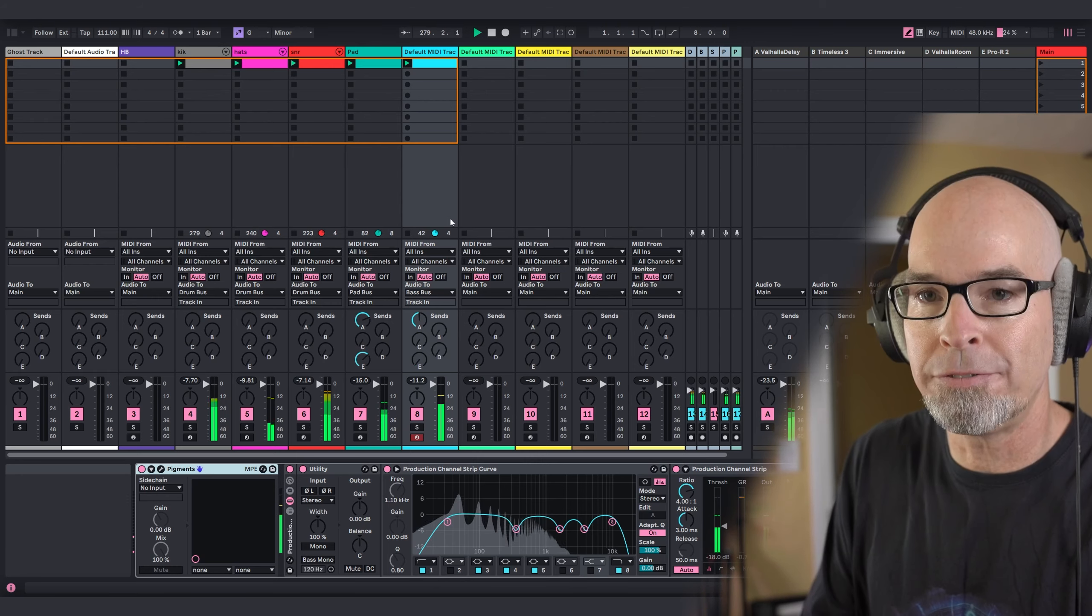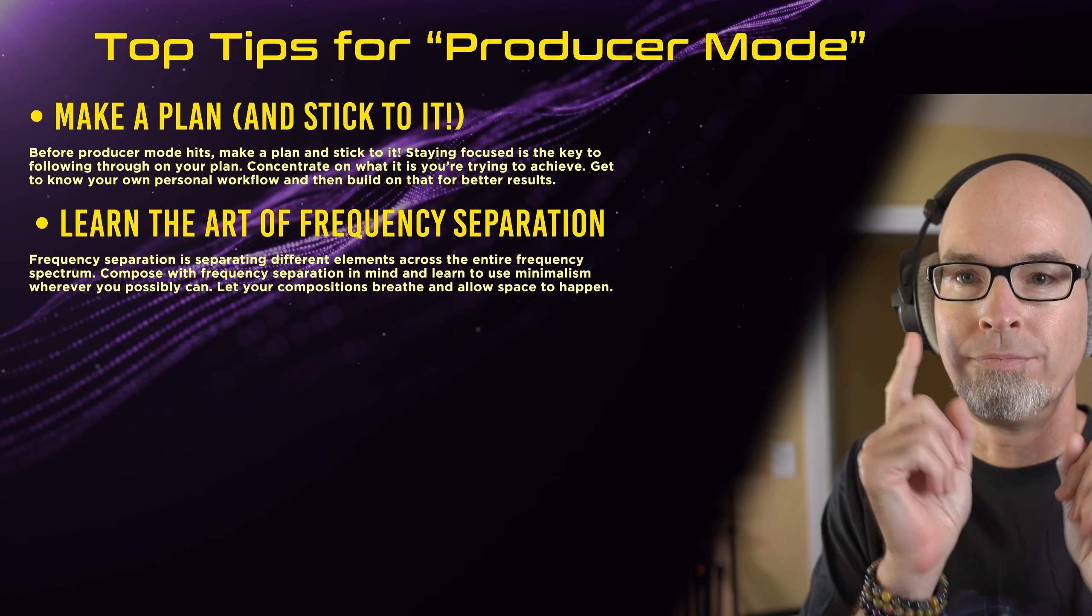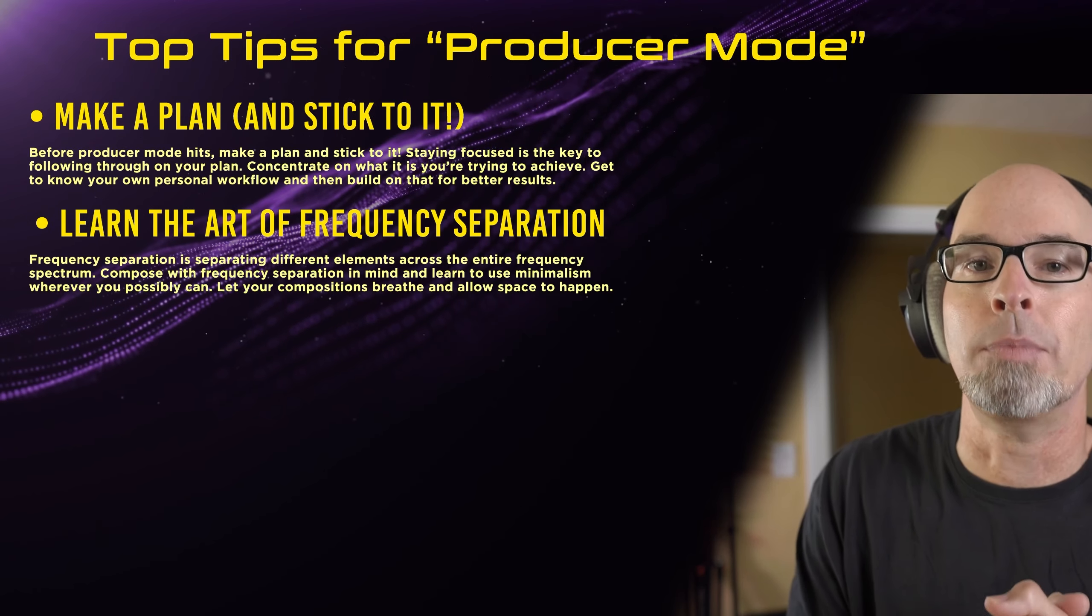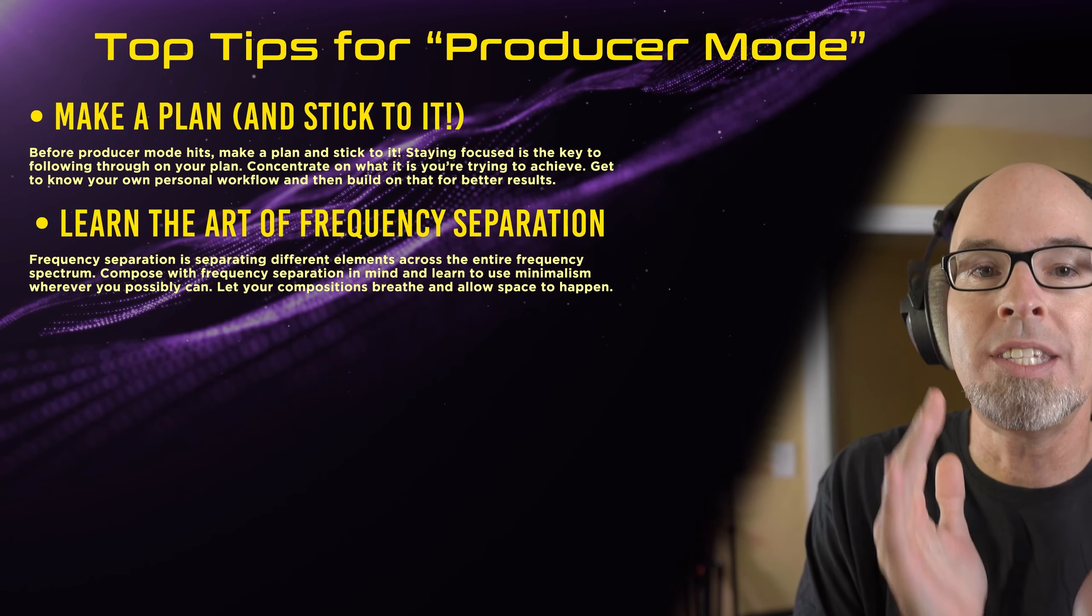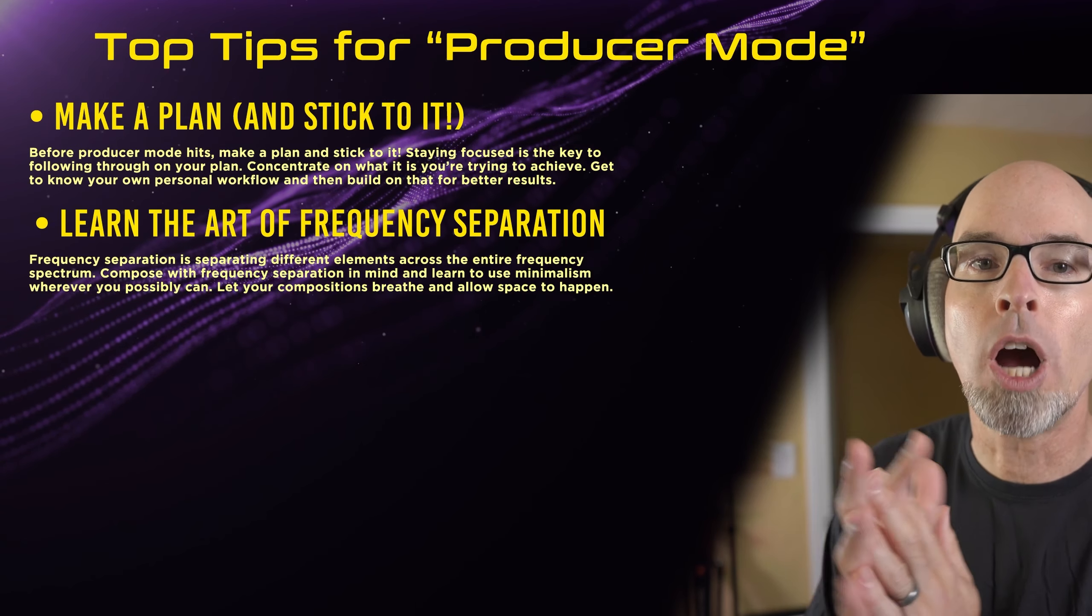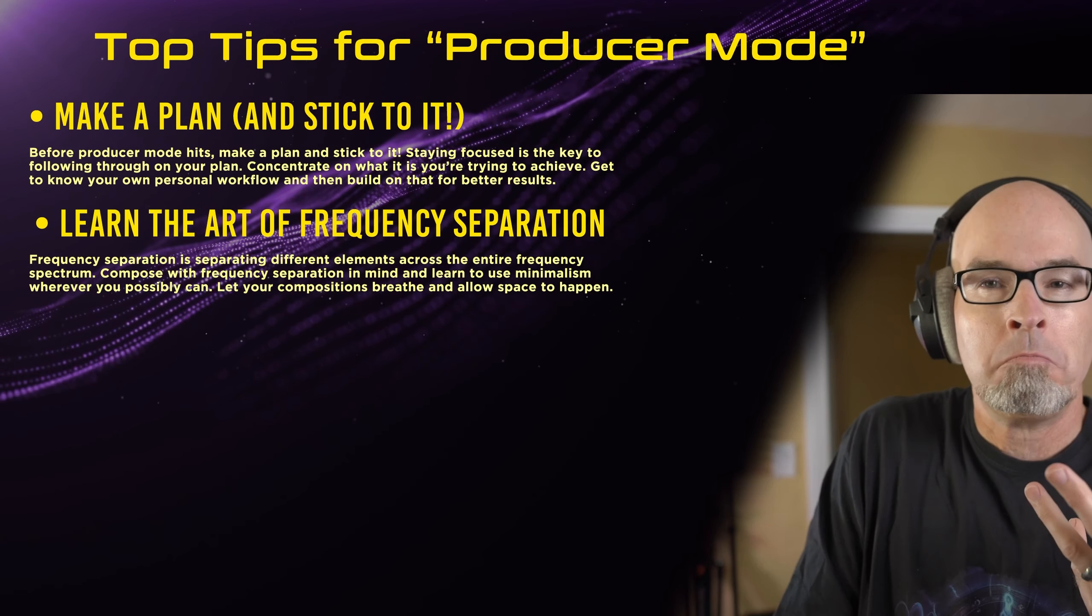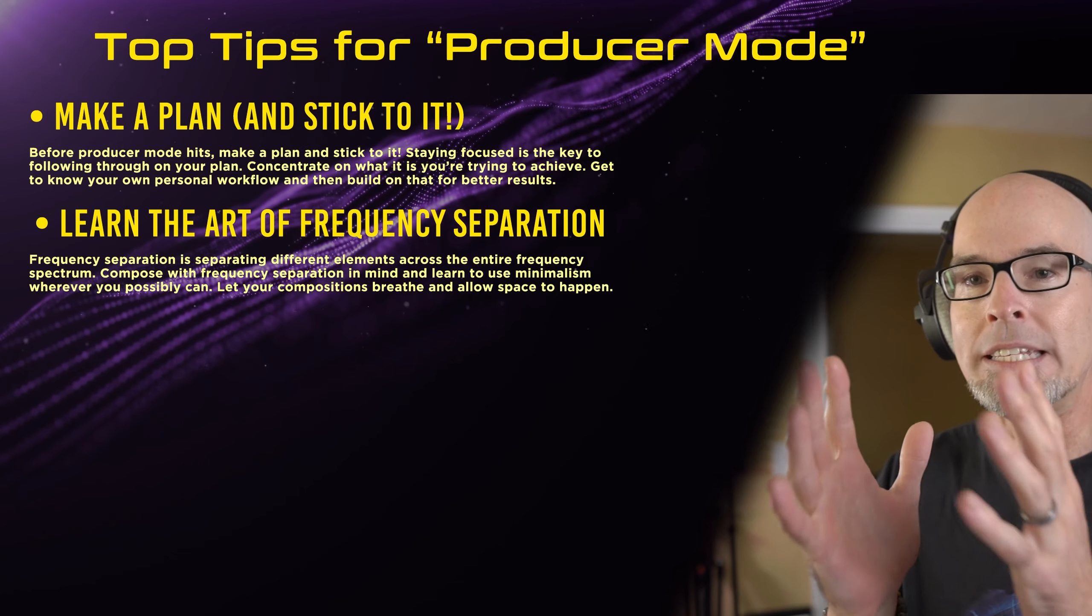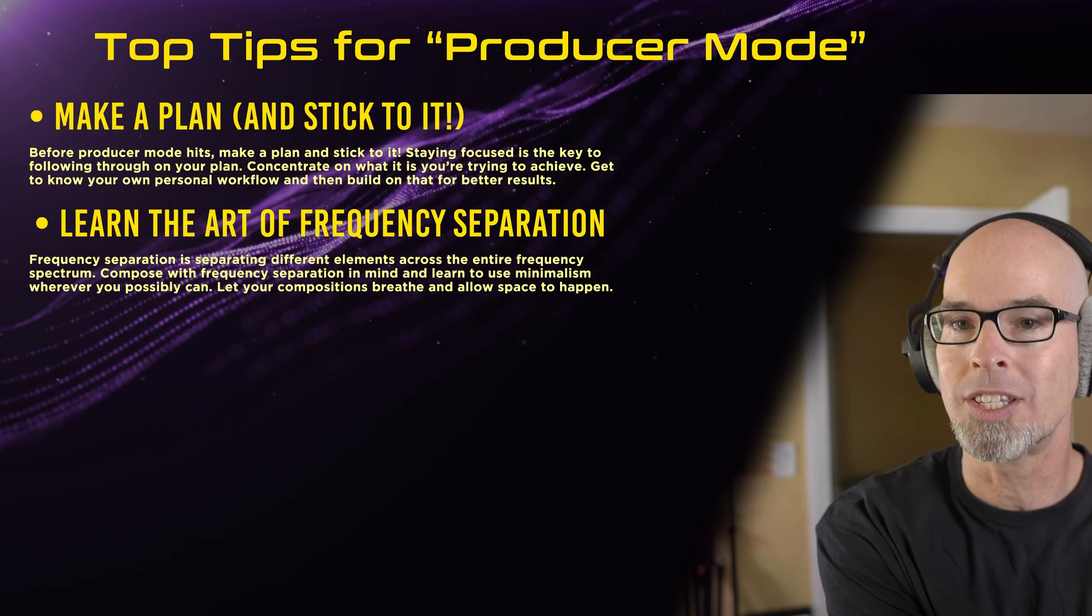Point number two. Learn the art of frequency separation. Some of you know what this means. Some of you don't. That's why I'm here. Frequency separation is separating different elements across the entire frequency spectrum. Compose with frequency separation in mind and learn to use minimalism wherever you possibly can. Let your compositions breathe and allow space to happen. When we talk about frequency separation, a lot of people are like, I don't even know what that means, Chris. What is that all about? Frequency separation is literally taking different parts of your track and spreading it across the entire frequency spectrum. Well, if you don't even know what the frequency spectrum is, let me show you.